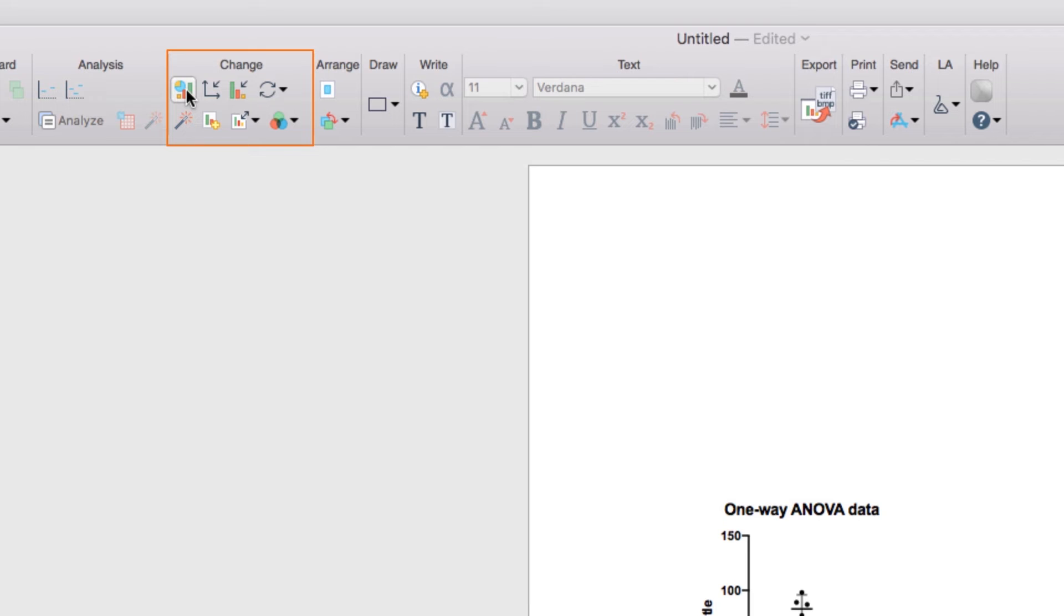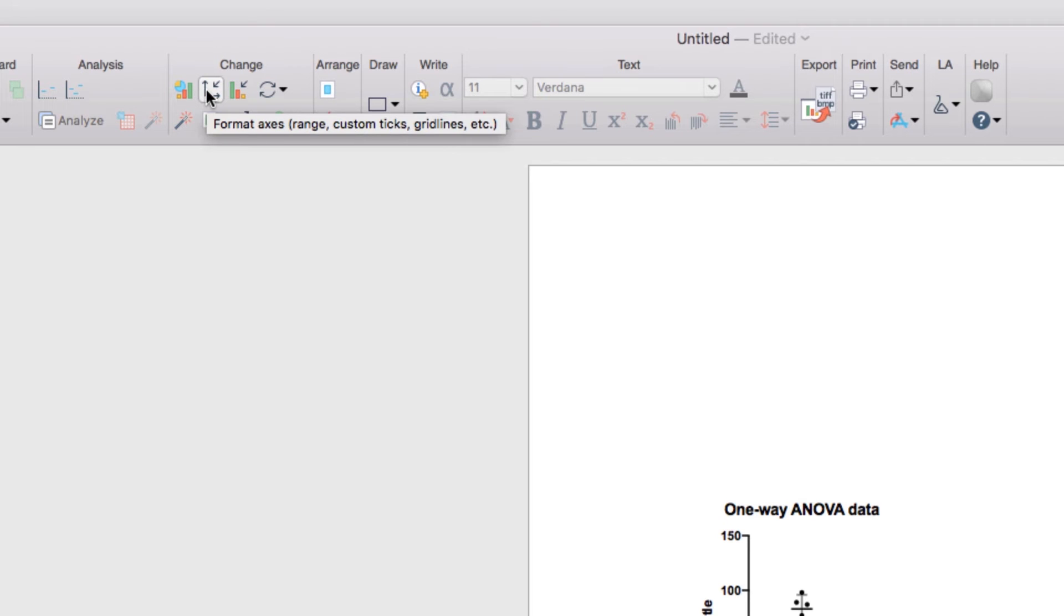Many other options for graph customization can also be found in the Change section of the toolbar, including the Format Axes dialog, which allows you to customize the axes as well as the frame and origin, grid lines on the graph, or customize tick marks as well as titles and fonts of your graph.